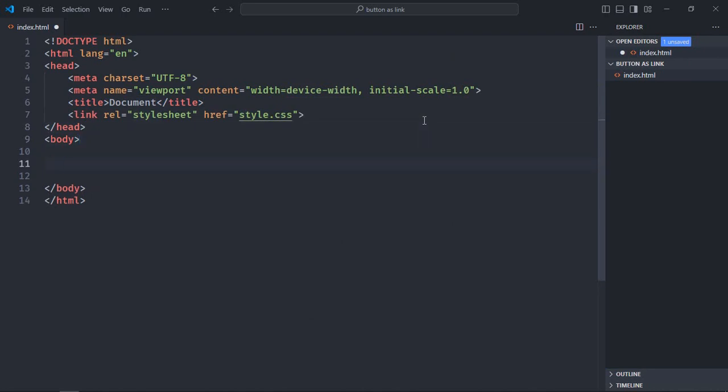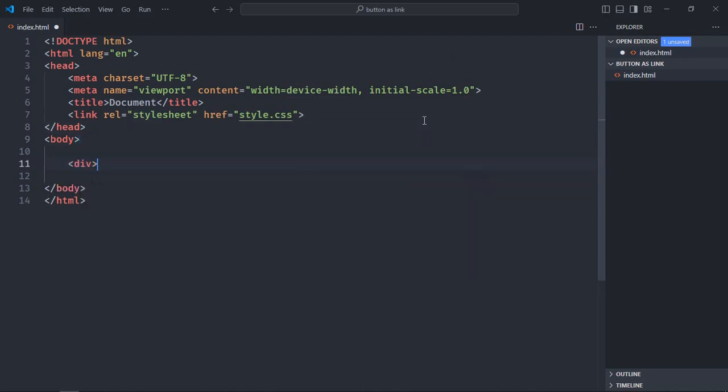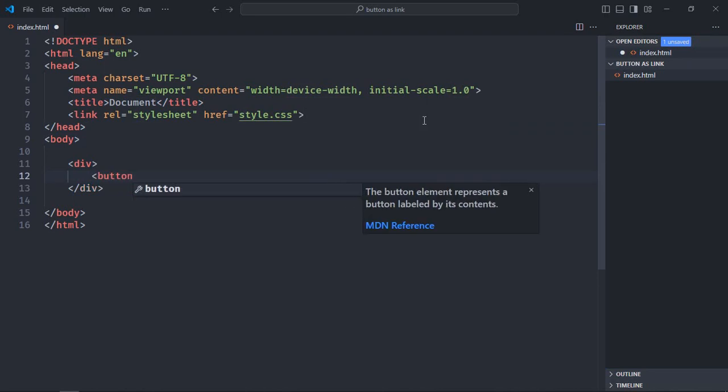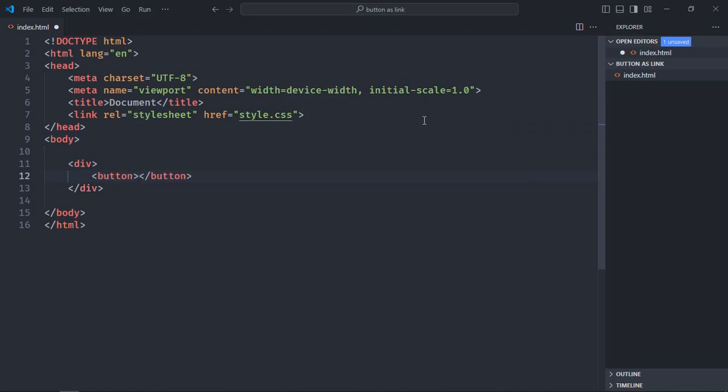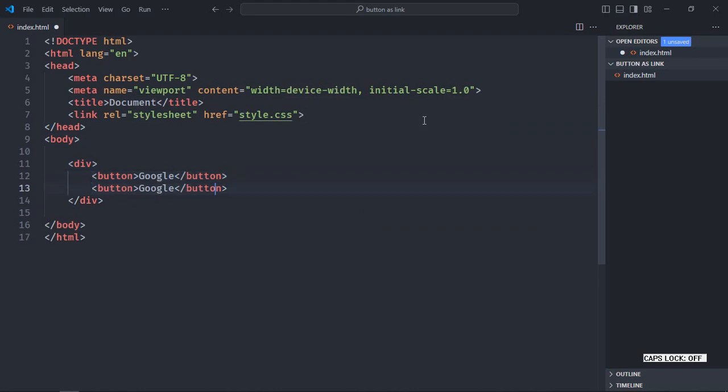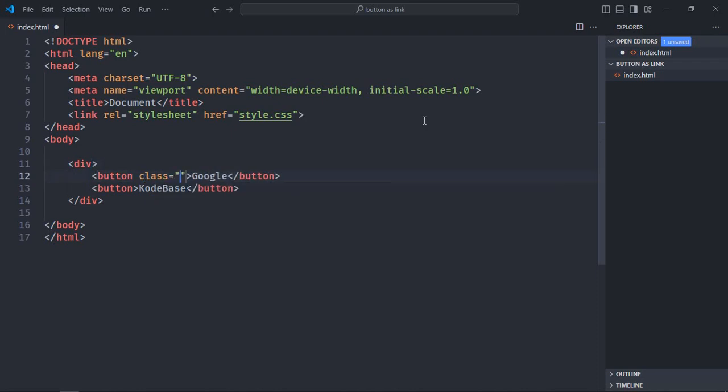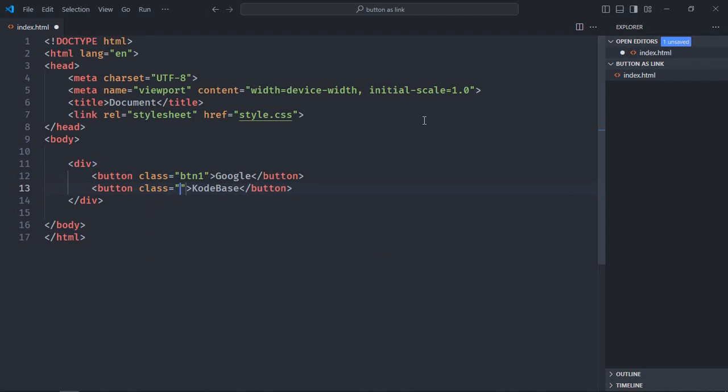We need one div here, also two buttons. Let's make it Google. Just copy and paste it. Make it Codebase. Add a class to each button because this will have a color of green and this will have a color of blue, so let's add a class here, btn1, this will be btn2.